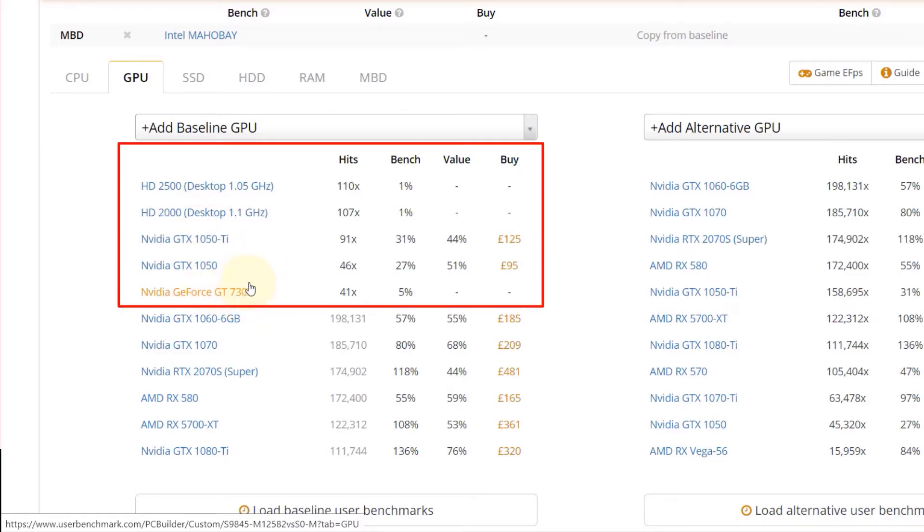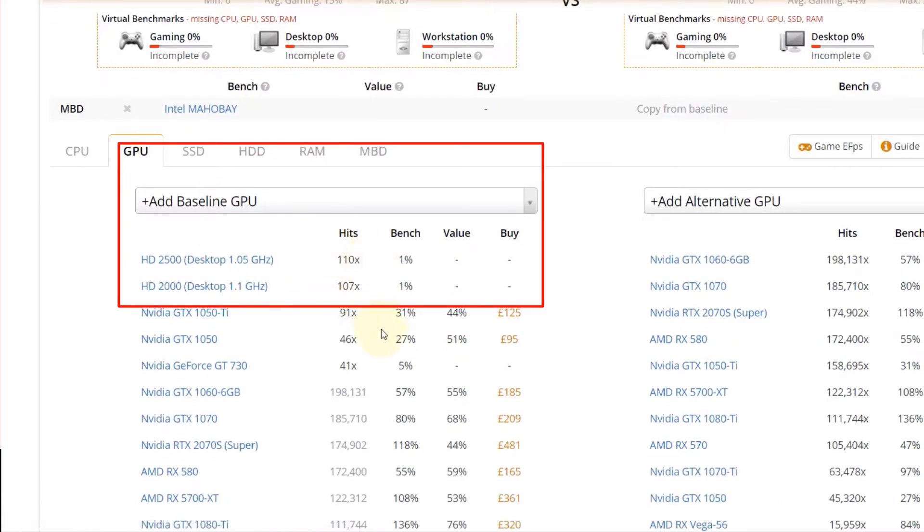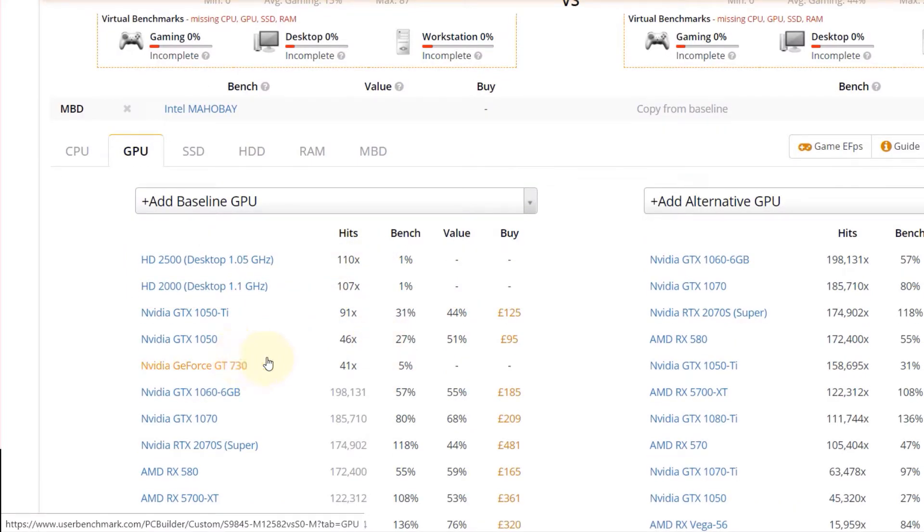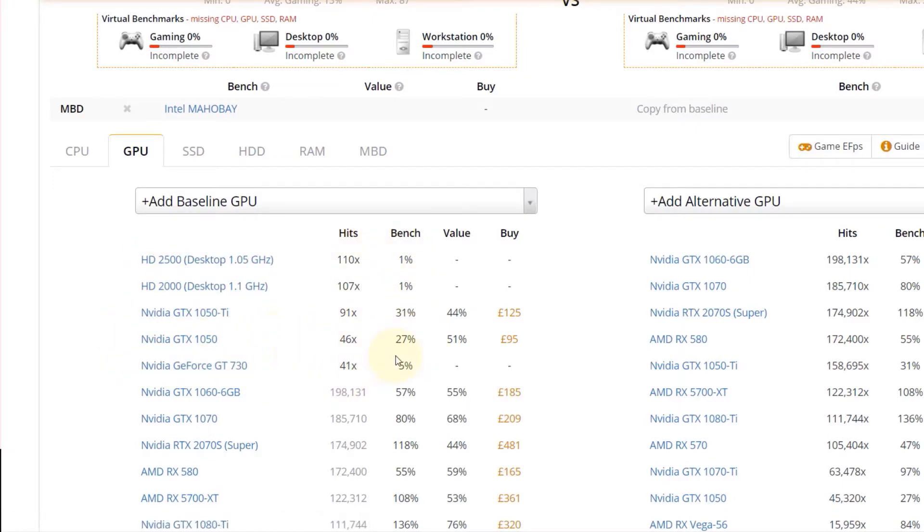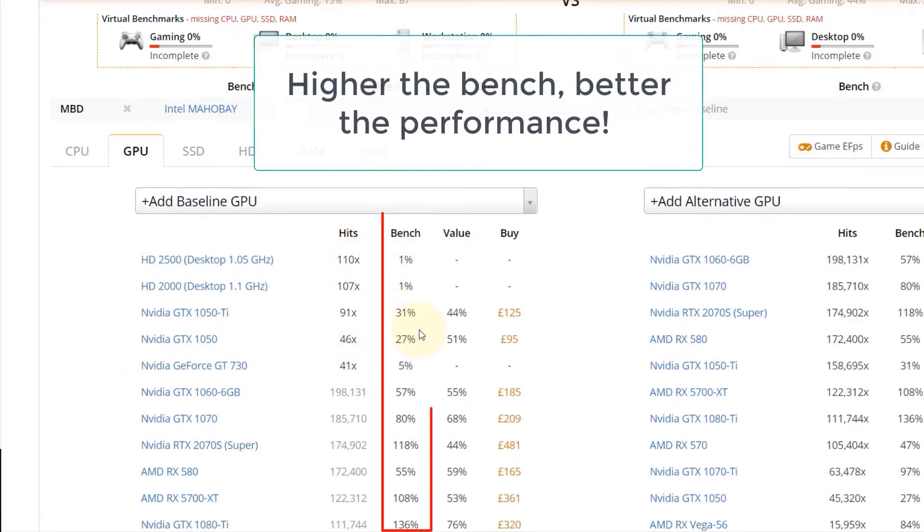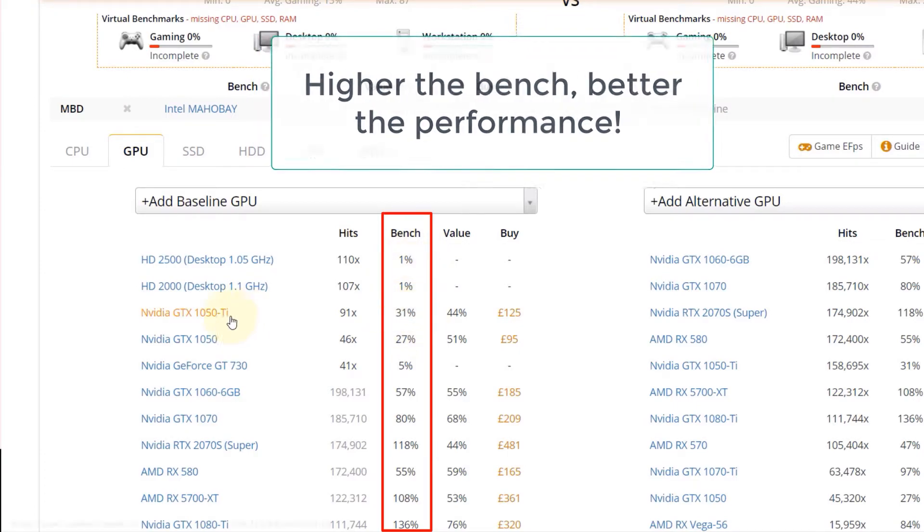This is based on those 4000 samples that tried with this graphics card on this motherboard. So you know that other users have used it, that means it's kind of a safe option. And then the next thing you need to check based on these are the bench. The higher the bench, the better would be the performance.